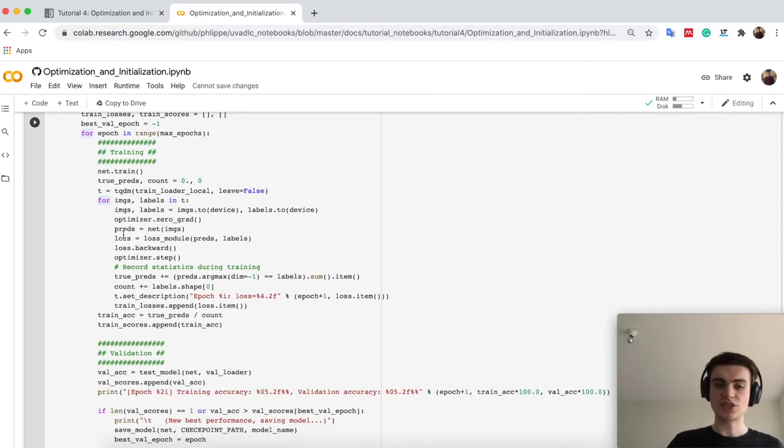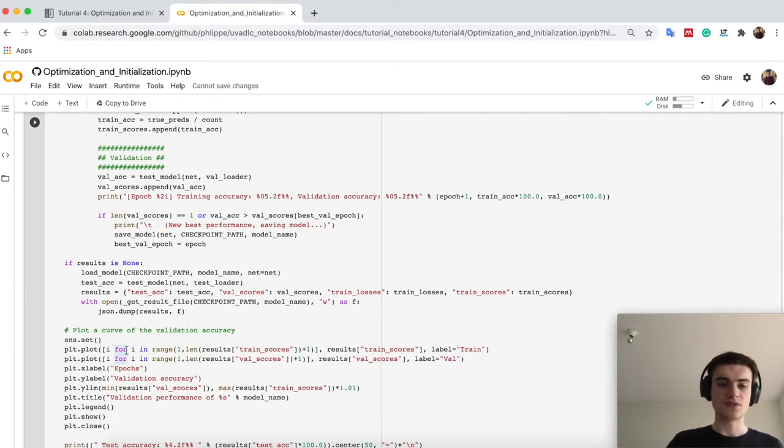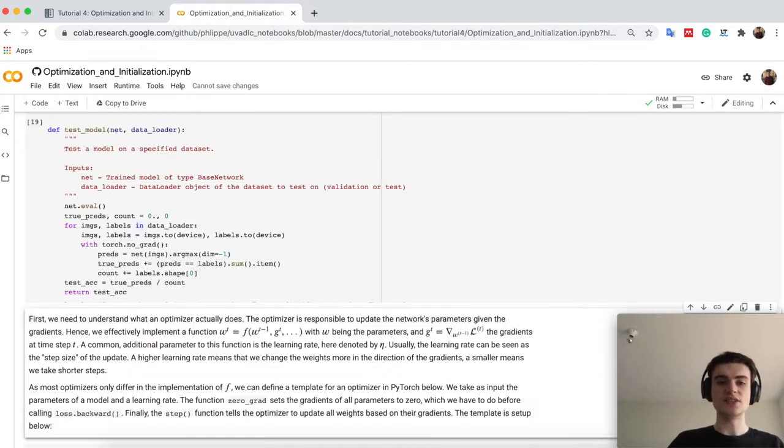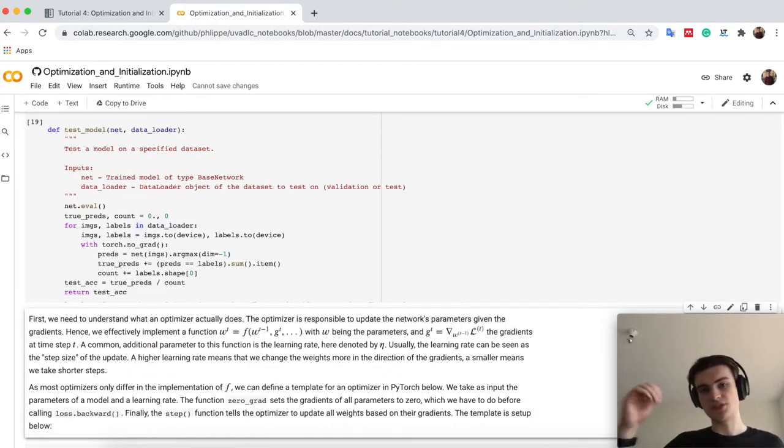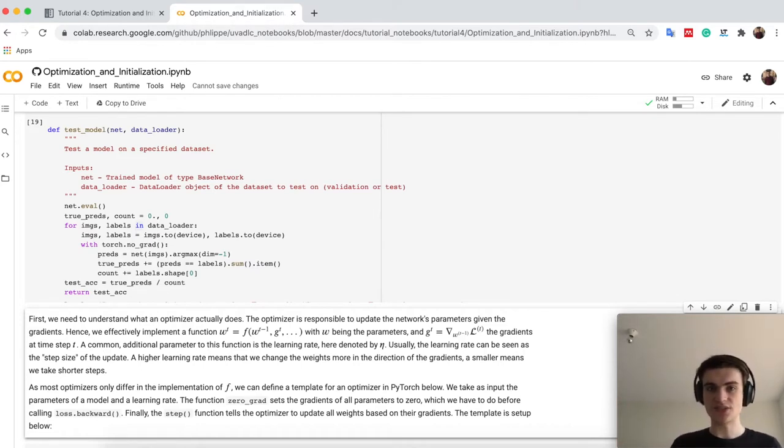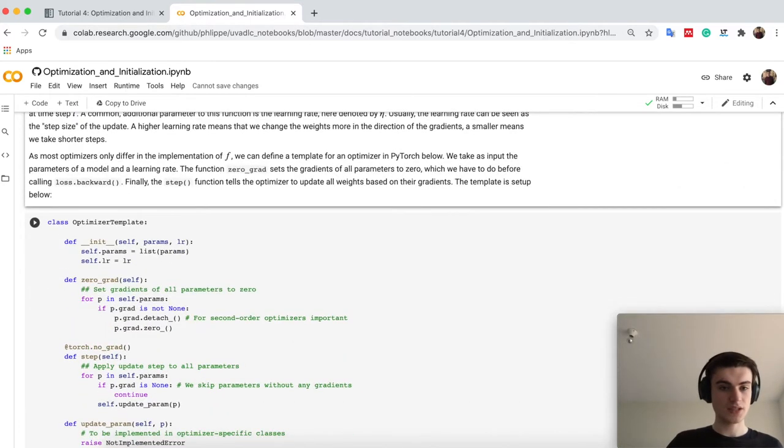Additionally, we just load the test and validation scores, so we can actually see a plot over epochs, how actually the different validation accuracies, test accuracies perform.